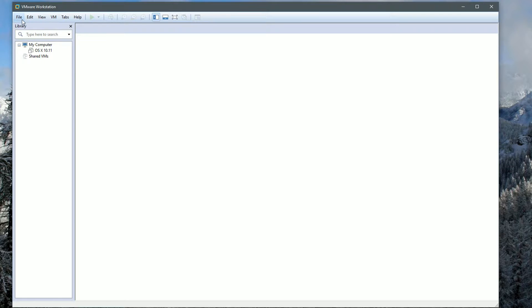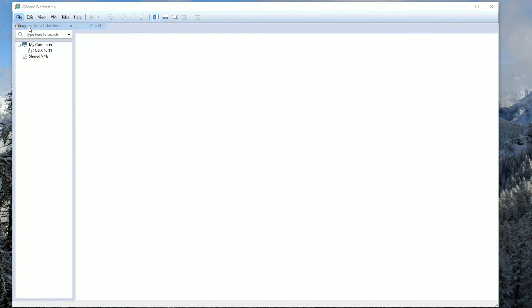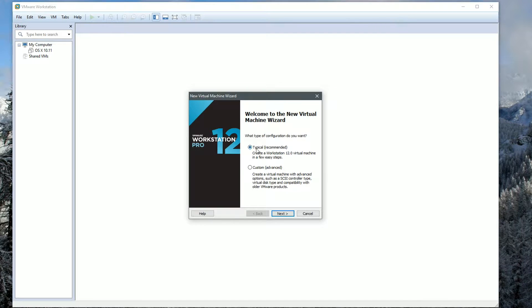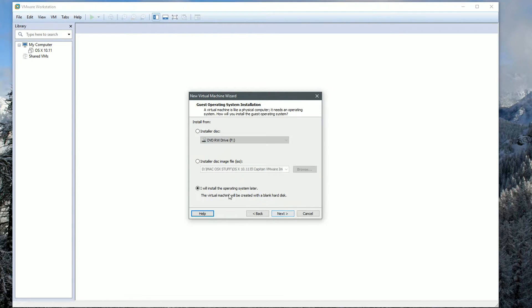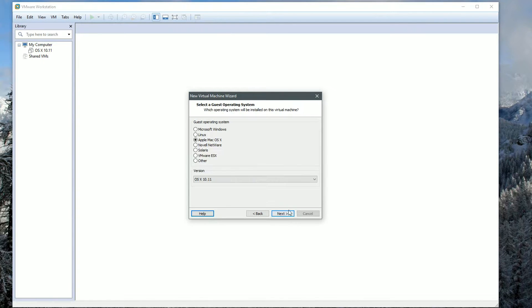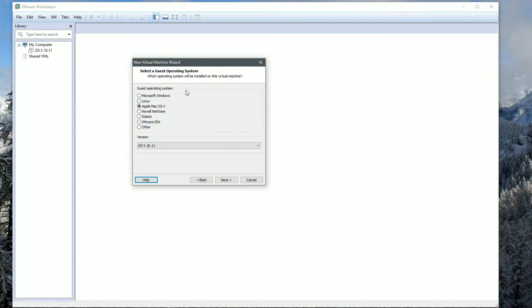As you can see here, I do have OS X 10.11 already made, but I'm obviously going to create a new one to show you how it all works. The first thing you're going to want to do is hit File and create a new virtual machine. Make sure you're using the typical recommended, click Next, and choose I will install the operating system later.